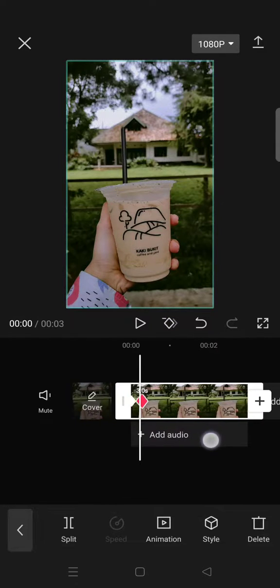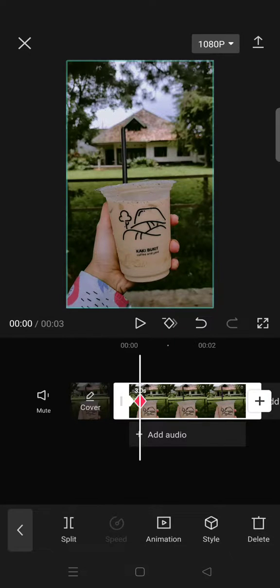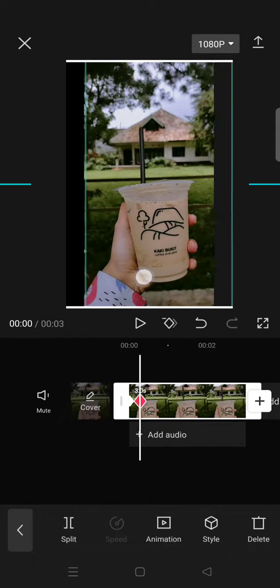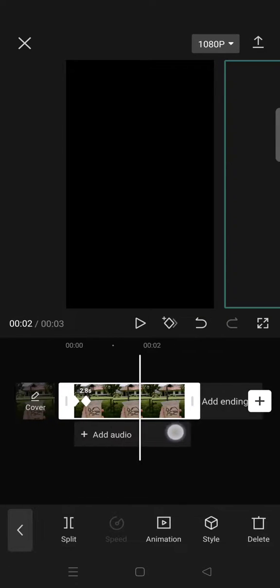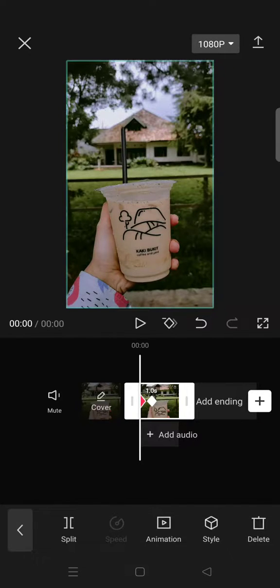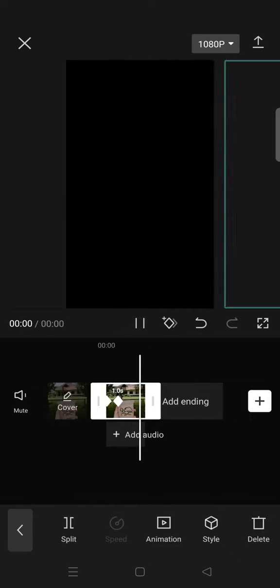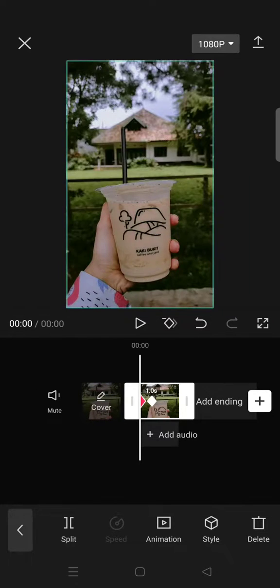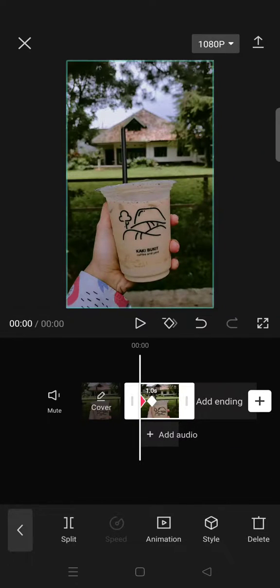like this, and then on the second keyframe you can just drag the image like this. And now you can trim the line of the photo, for example. So when you play, the image will move faster like this. Okay, so I